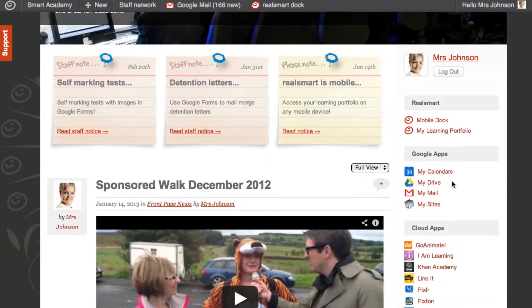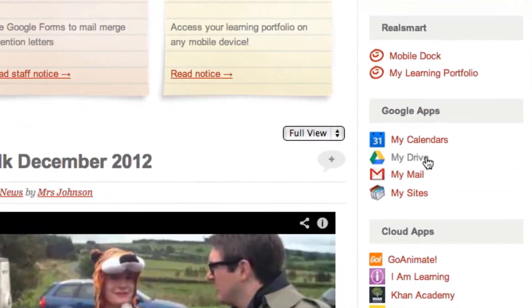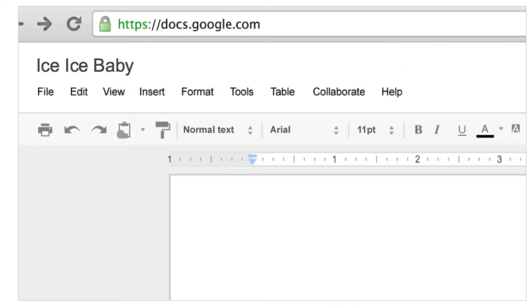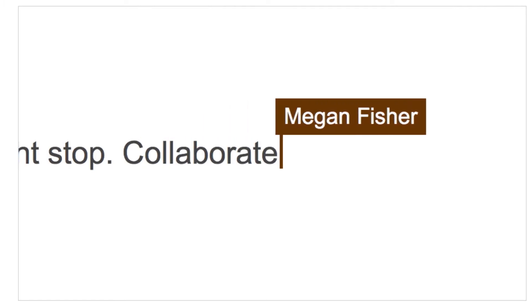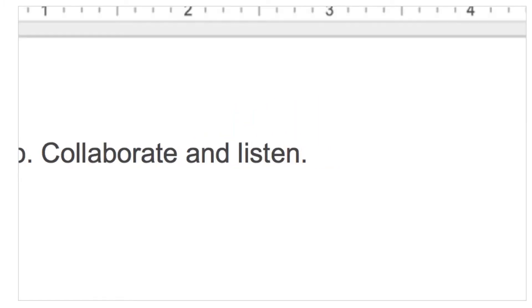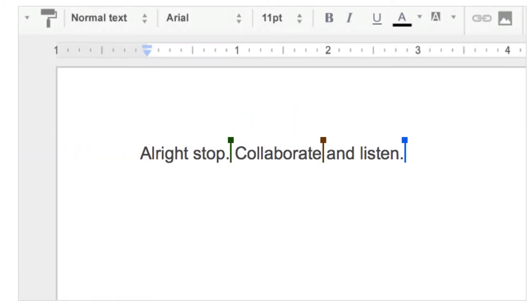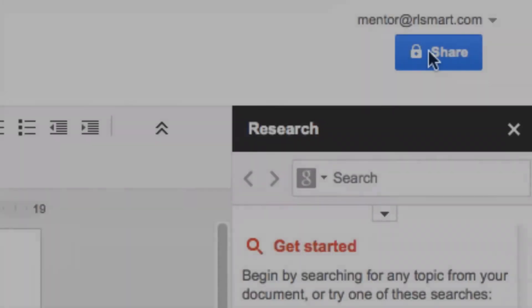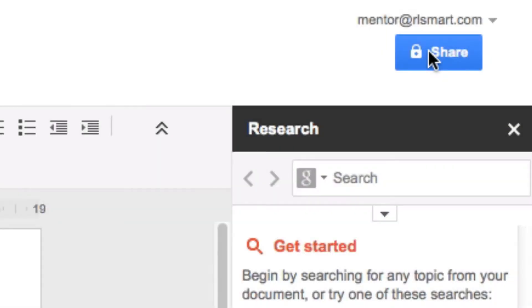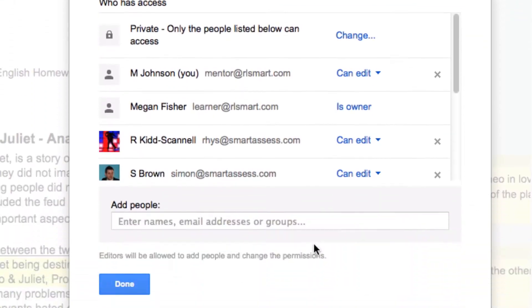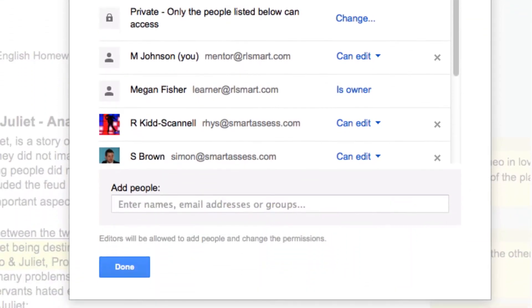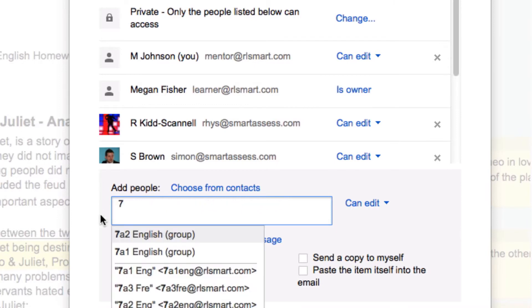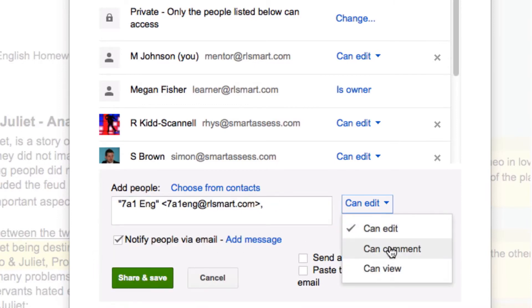Google Apps for Education are plugged right into RealSmartCloud, providing the best communication and collaboration tools on the internet. RealSmartCloud adds value to Google Apps by synchronising your users and groups straight from your MIS and providing single sign-on access.